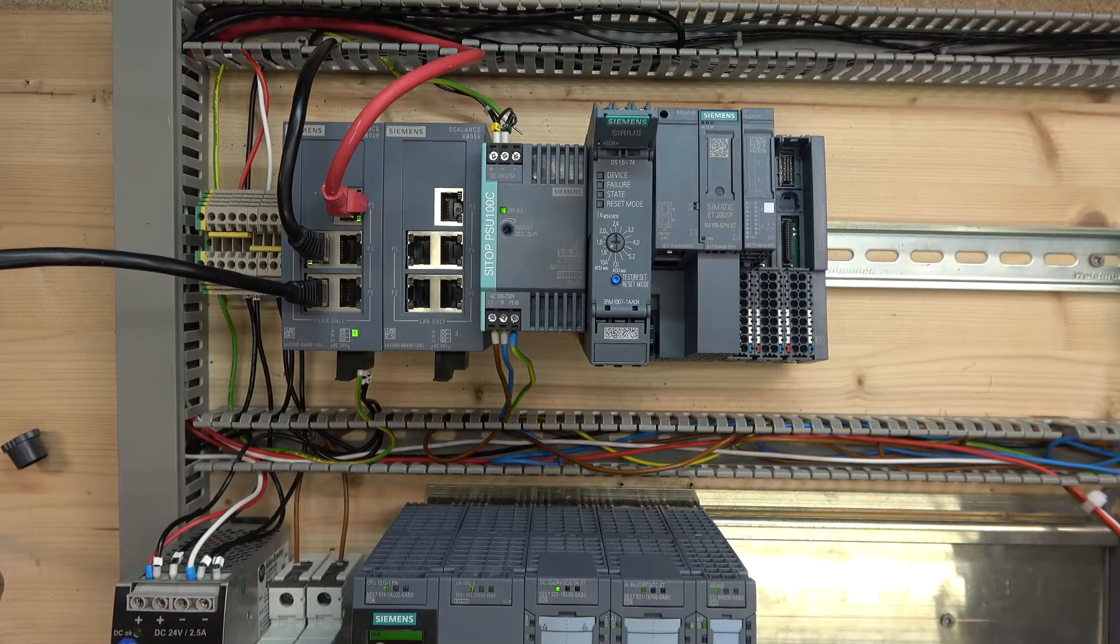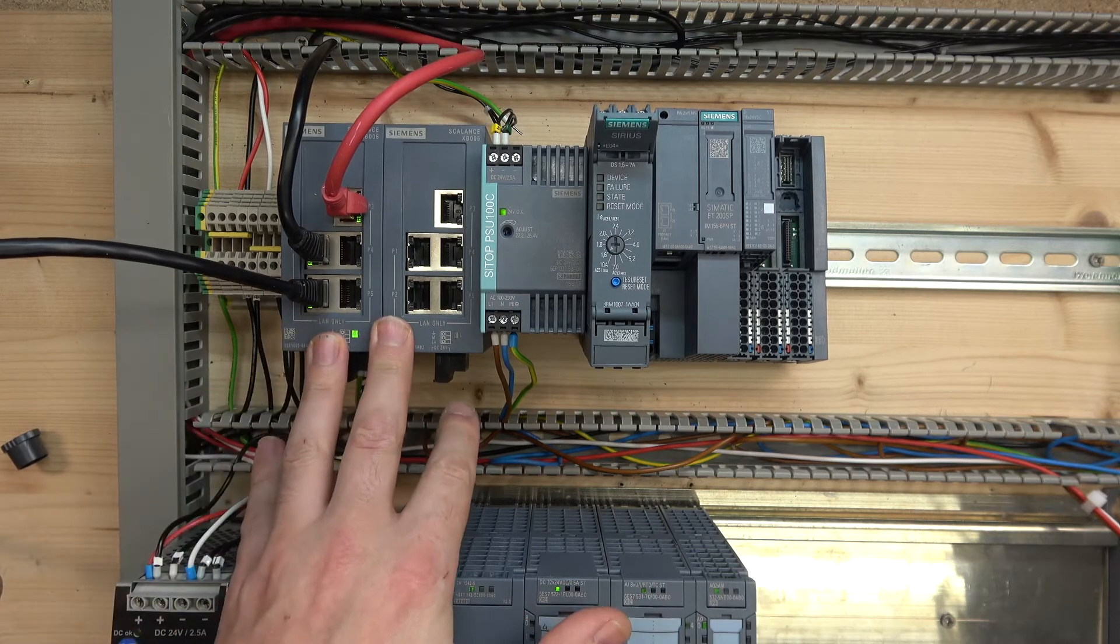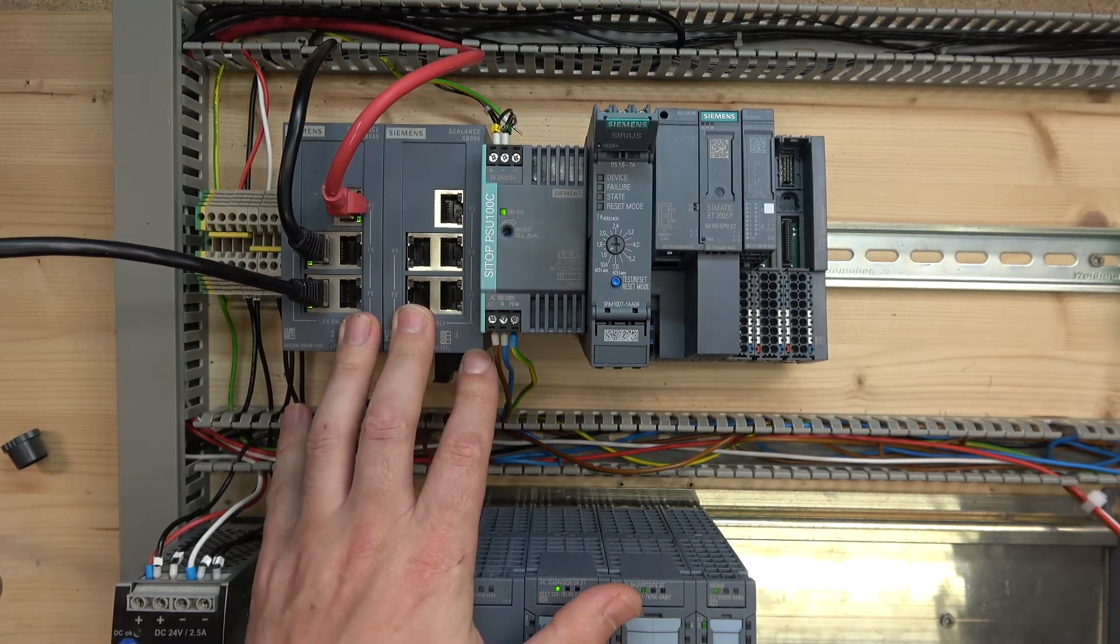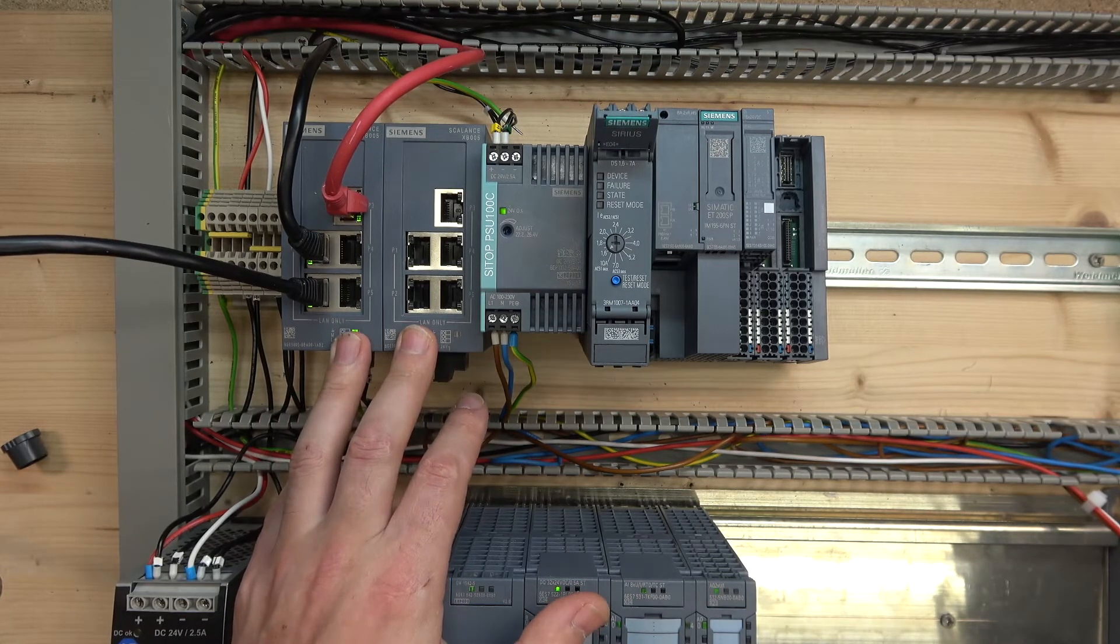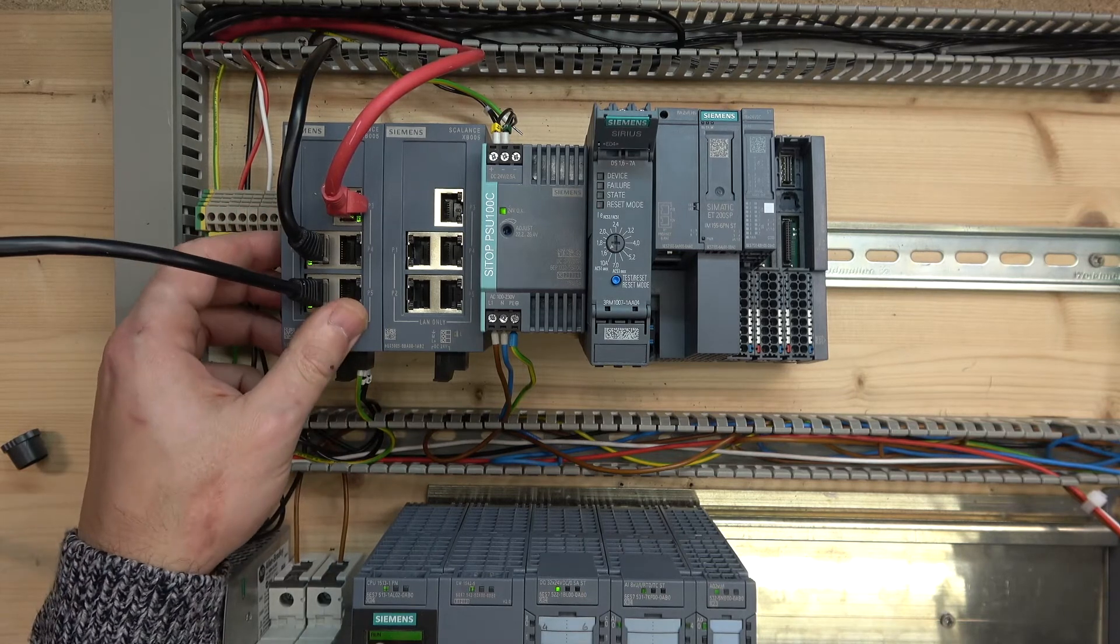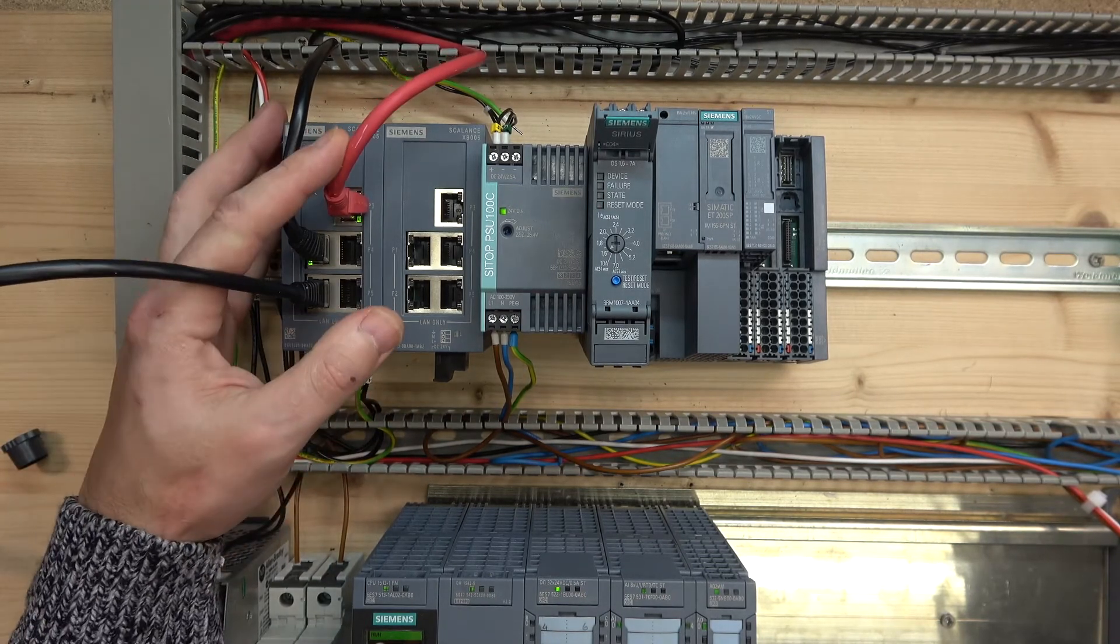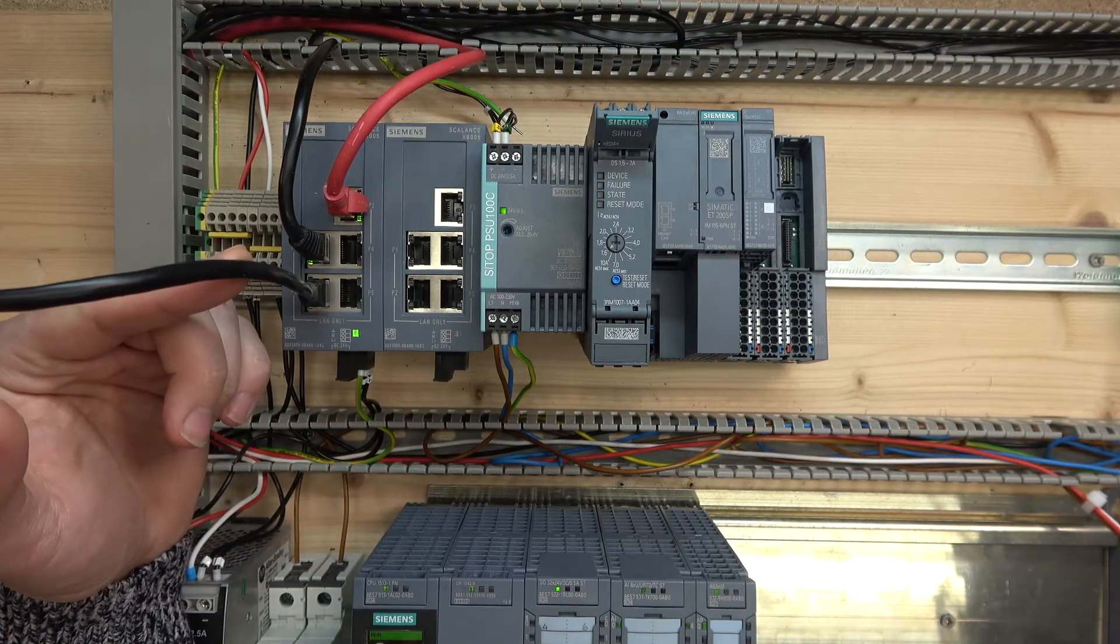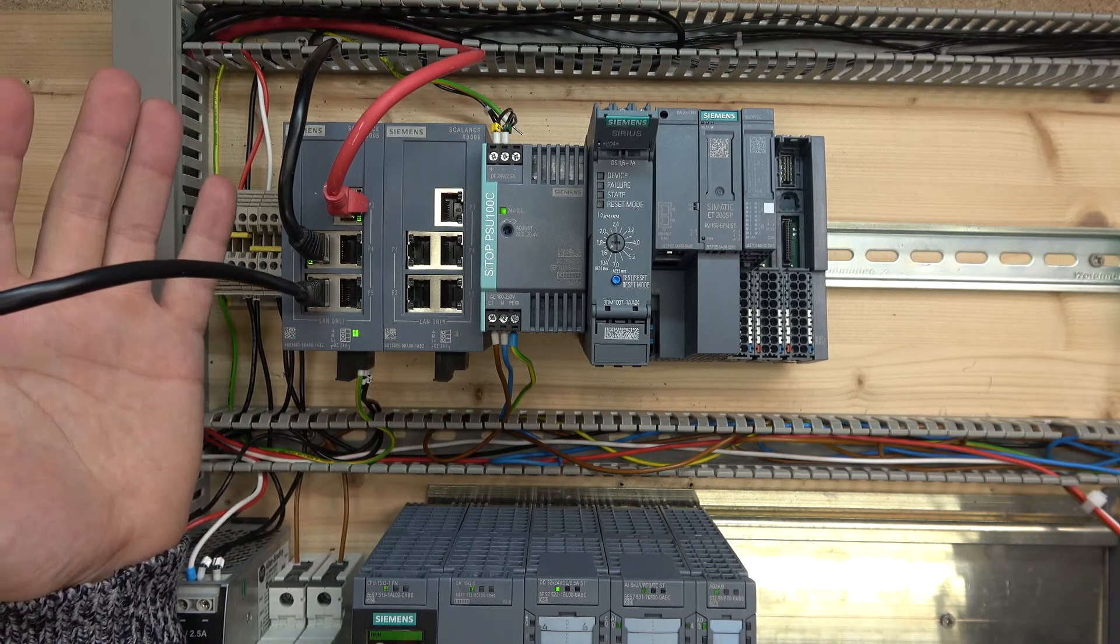Before we get started, let's have a quick look at the switch itself. I have two of these switches here for future projects. As you can see, the switch has got five ports. One is going to the PLC, one to the HMI, and one to my PC. That's it.